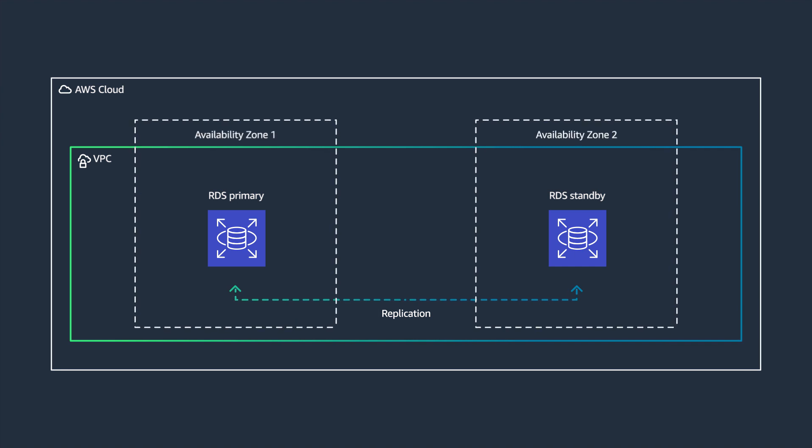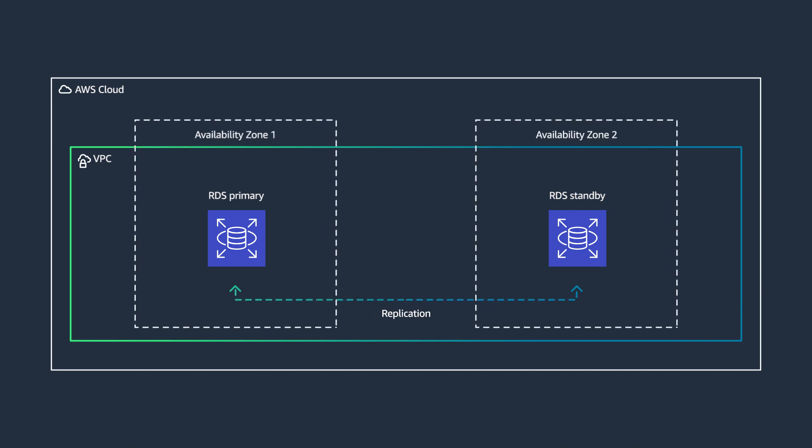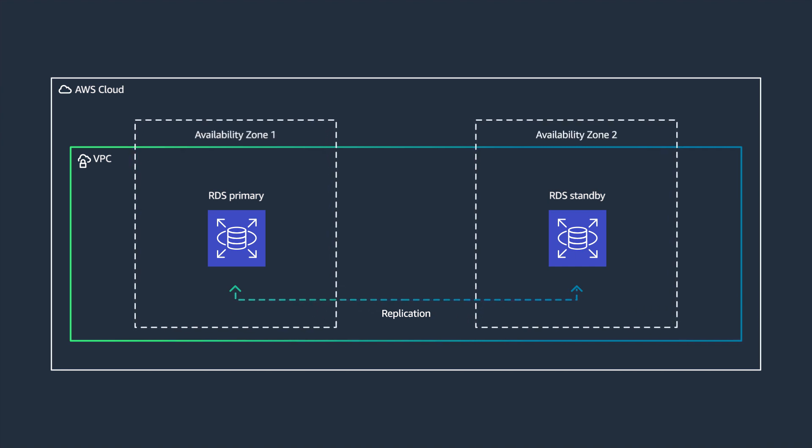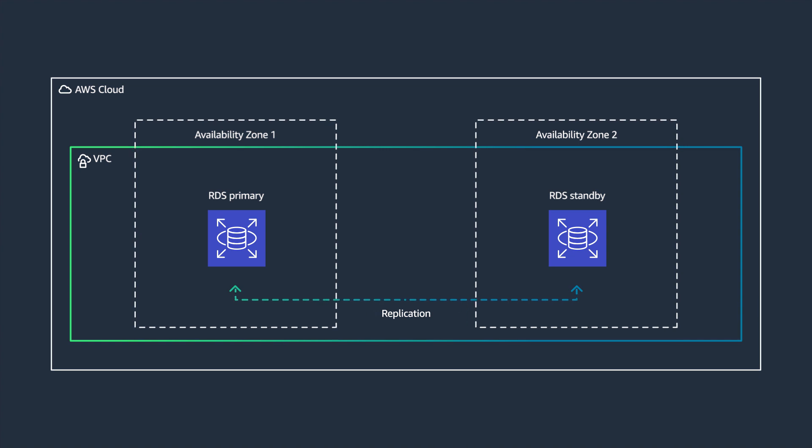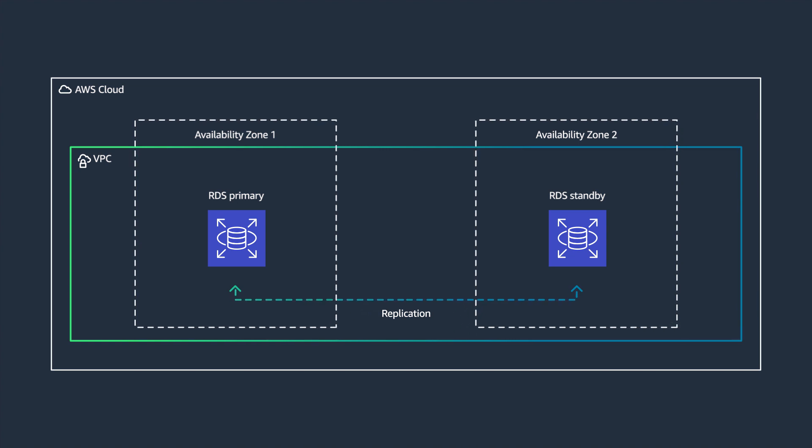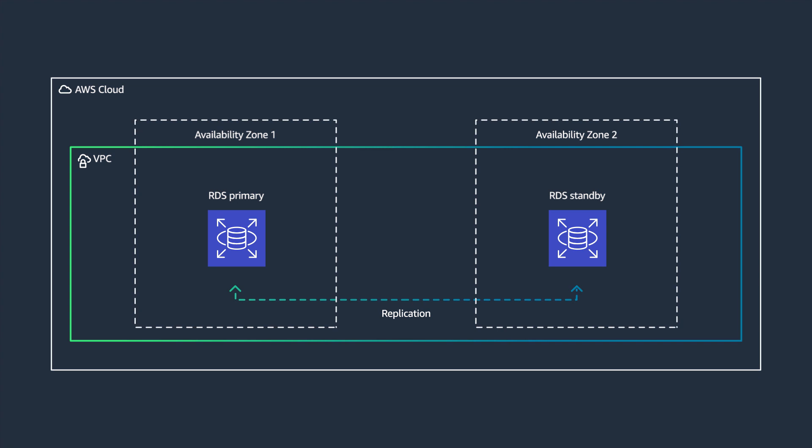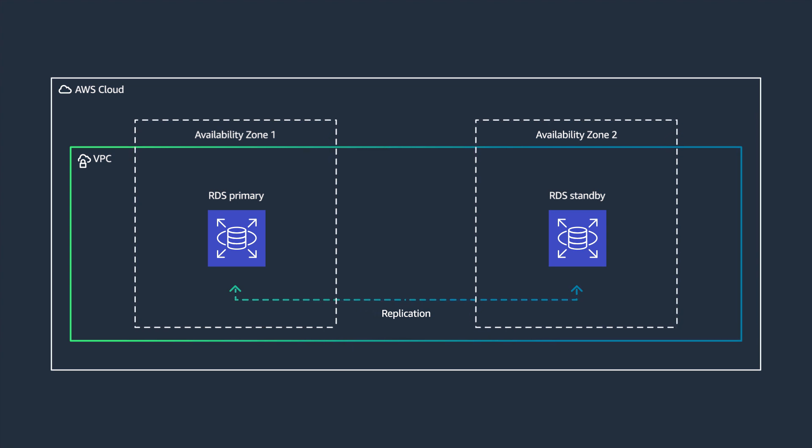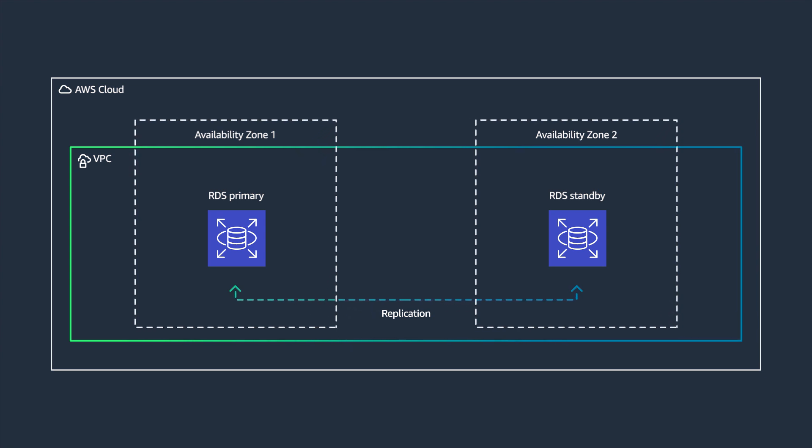You can configure high availability of your database service by selecting multi-availability zone deployment options. Amazon RDS manages synchronous data replication across availability zones with automatic failover.